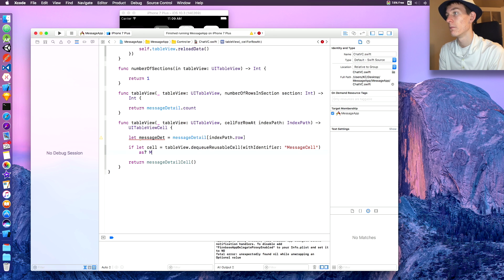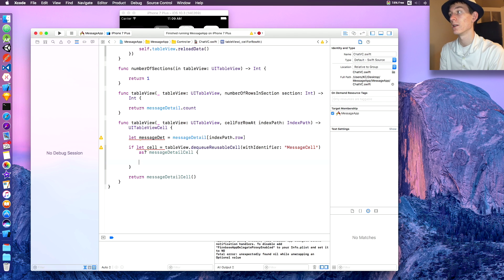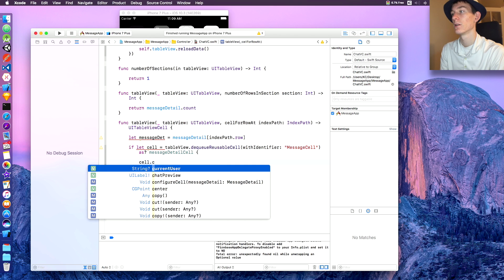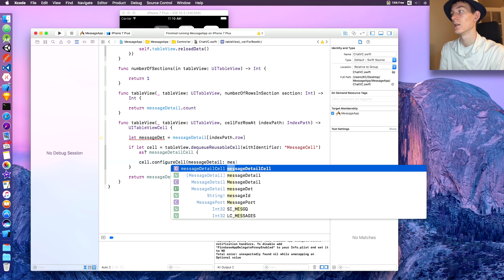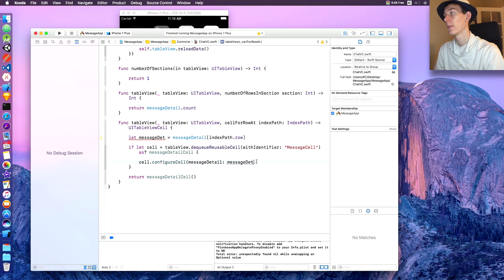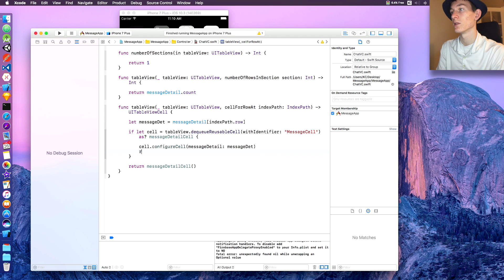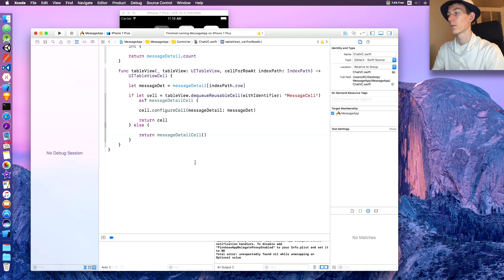...cast as MessageDetailCell. If that is not nil, say 'cell.configureCell(det)' where det is the variable we created, then return cell. Otherwise we can return a default cell.